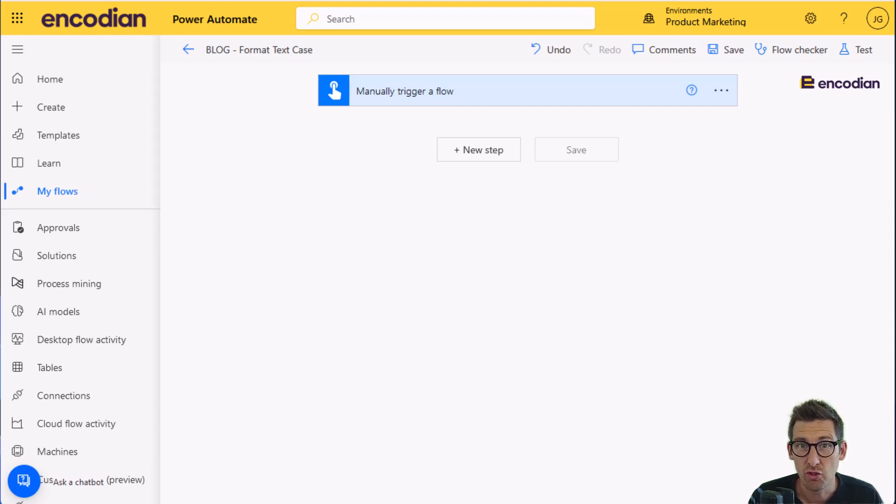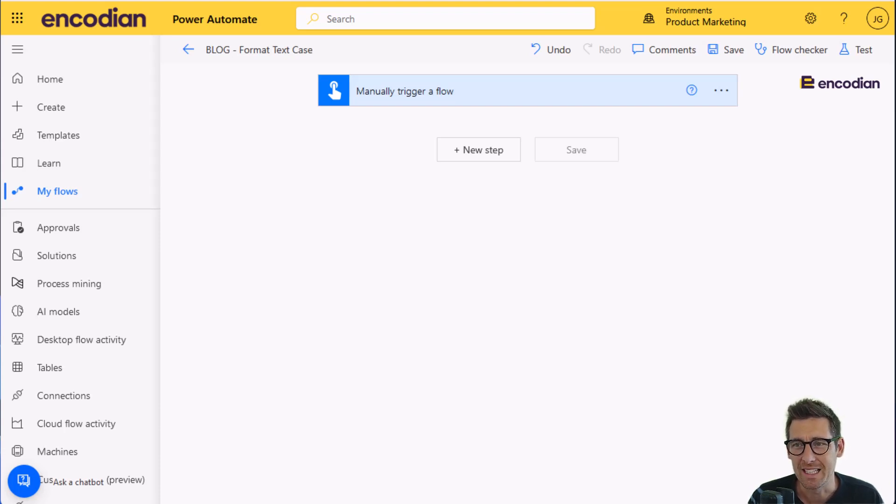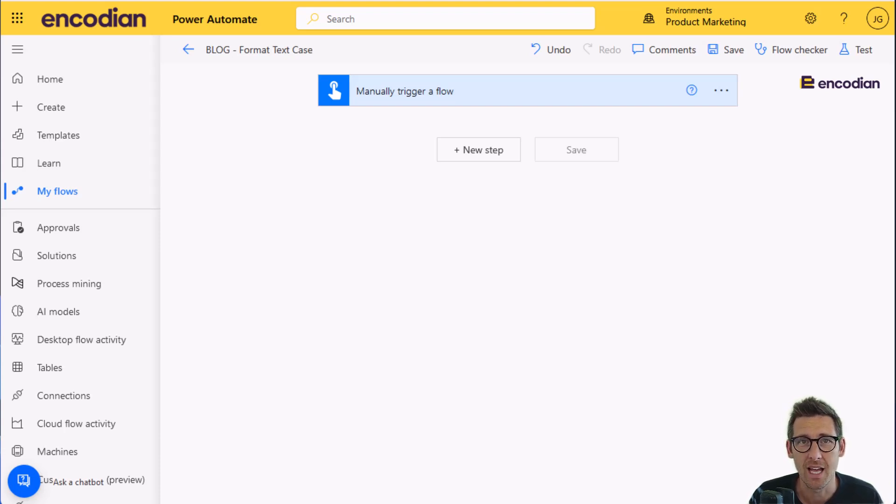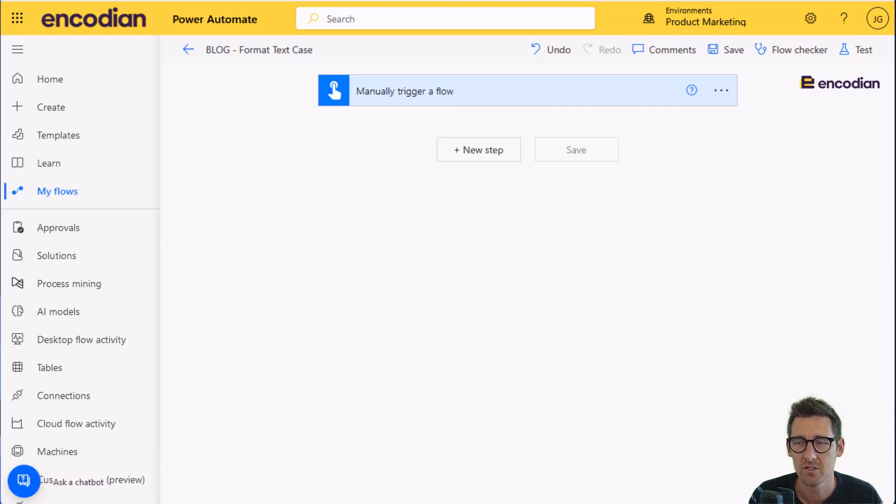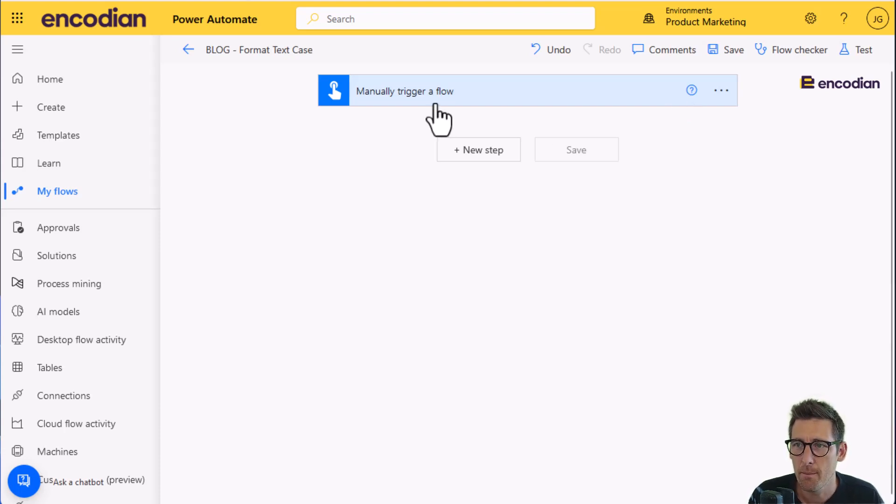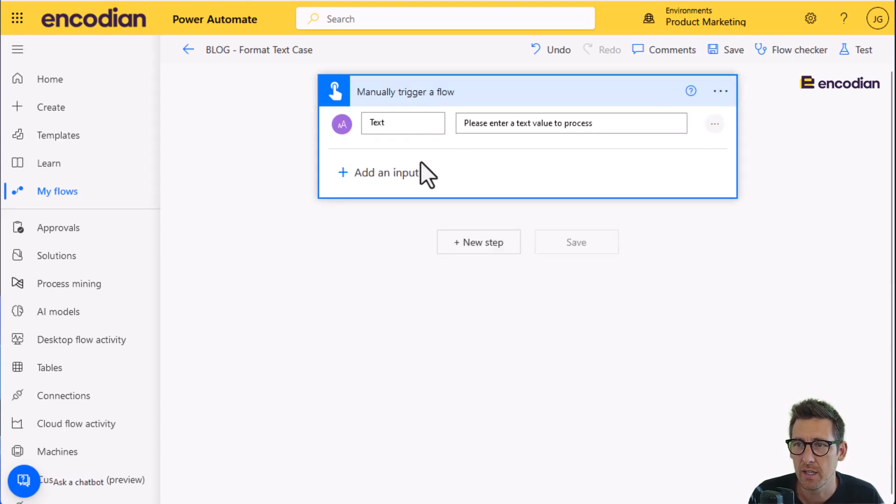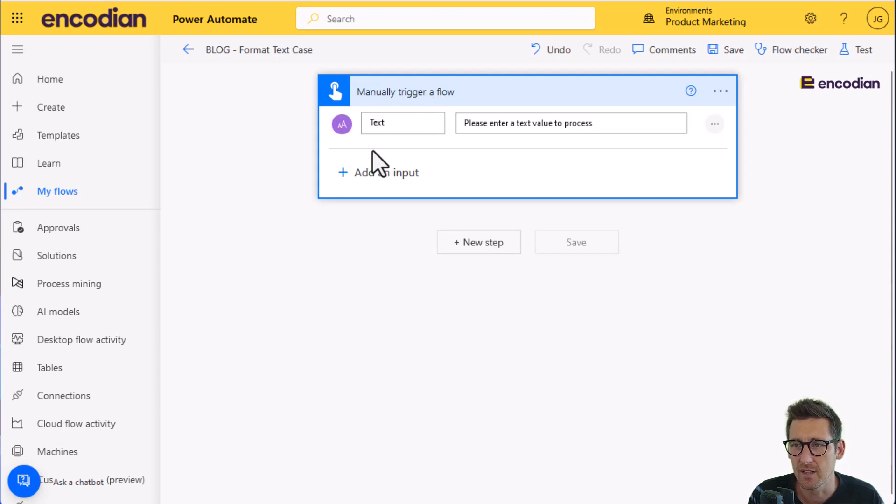So I've got a really simple flow here. It's not focused on any given scenario. We just really want to have a look at the mechanics of the action, how it works, how we can pass in some text and how we can format that case. So let's get started. I've got a manually triggered flow here and I'm going to ask the user to provide a text value to initiate the flow.